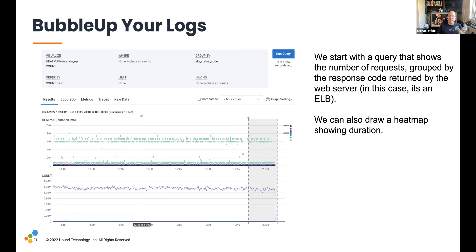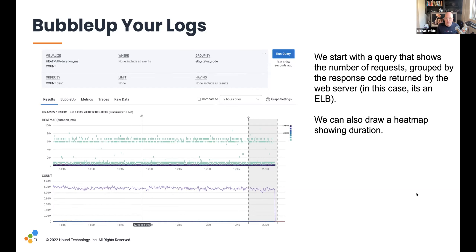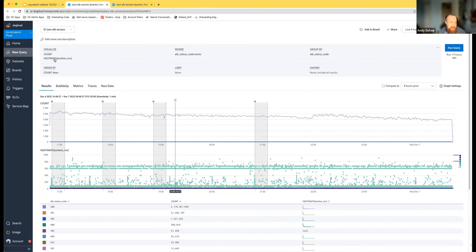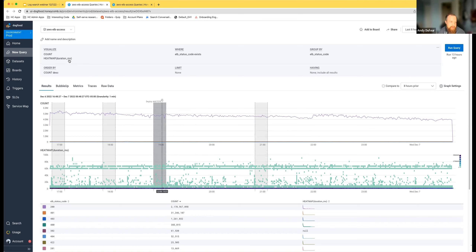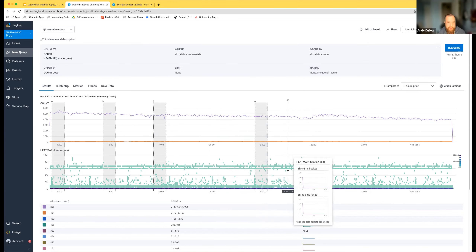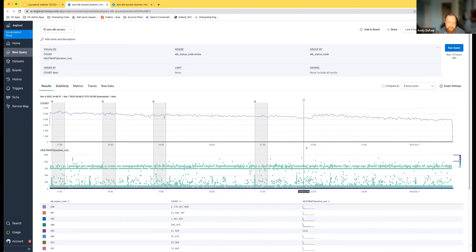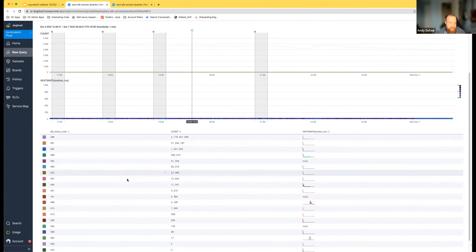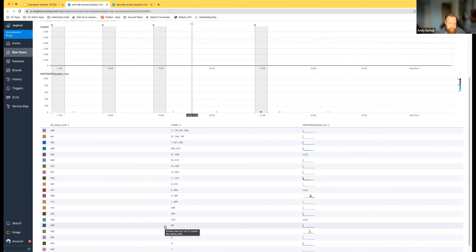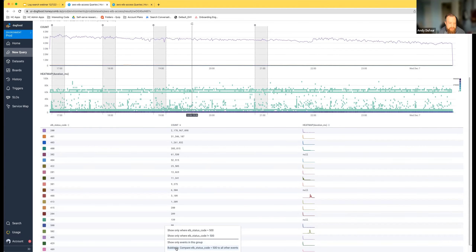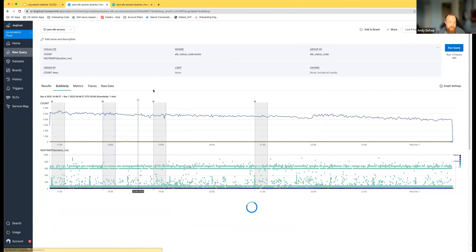That's one of the things I find really cool about using BubbleUp — we're taking the search idea and turning it on its head, helping you use analytics to ask a whole bunch of questions. So this is a query we ran against our ELB access logs — you can see this is a dataset called AWS ELB access logs, in our dog food environment where we monitor Honeycomb ourselves. We've done two things: shown a count of requests coming in and a heatmap of duration in milliseconds. Let's say we had some errors — we can click the context menu for 500s and choose BubbleUp: 'compare ELB status code 500 to all other events.'